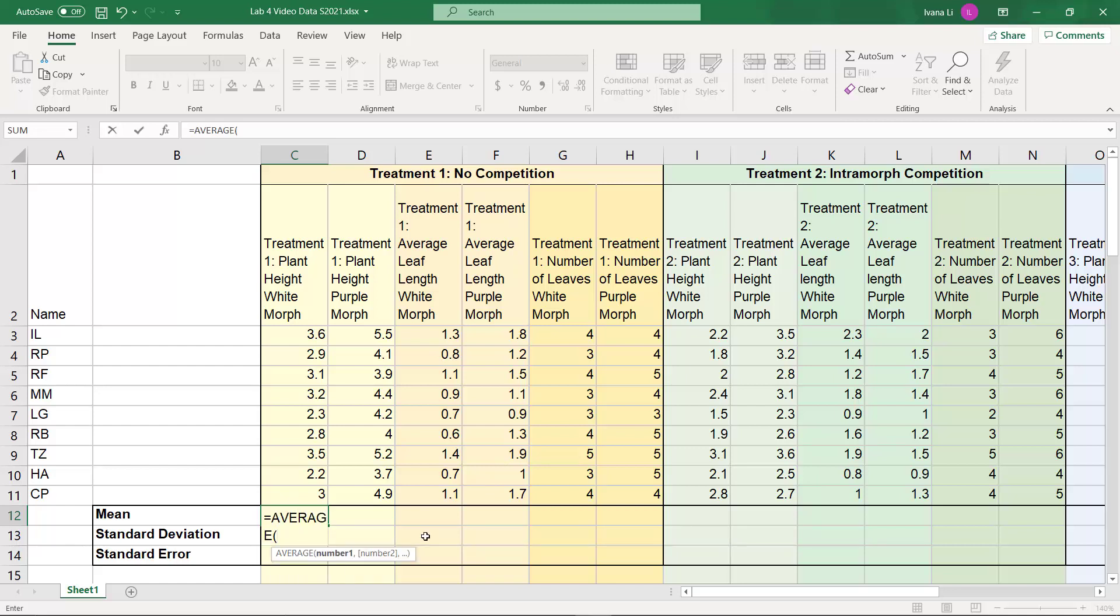And we're gonna double click average here, and the formula pops in. Now there's a parentheses here, and this is where we put in our data.